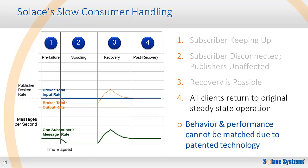Combining these behaviors means that recovery is possible and the Solace appliance allows the messaging application to return to steady state, all while providing a robust platform that isolates well-behaving applications from the fault or slow consumers.